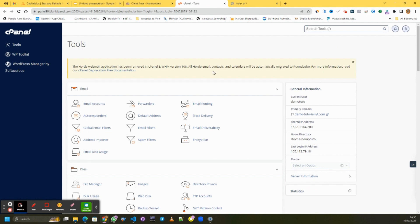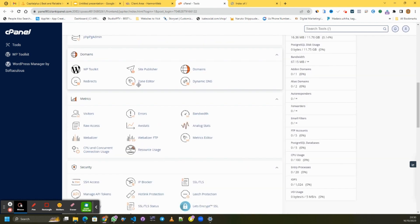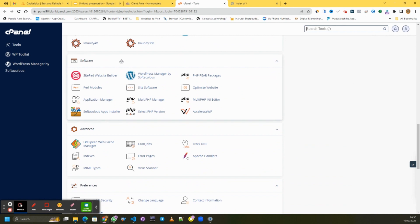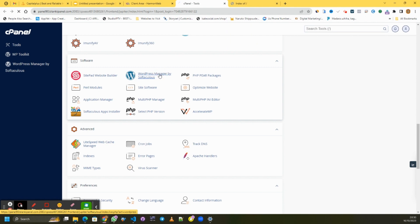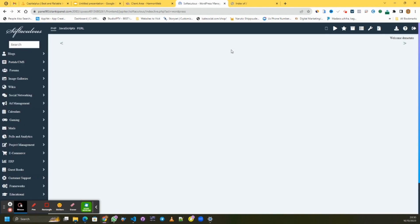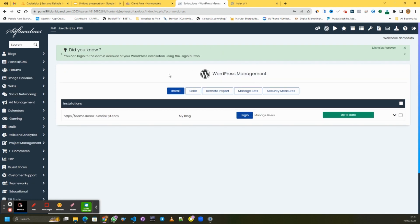Now we're logged into our cPanel account. Scroll down to the bottom and under Software you're going to see WordPress Manager. The next step after buying your domain and web hosting and your website is live is to click on it and install WordPress on your newly obtained website. Click on Install.